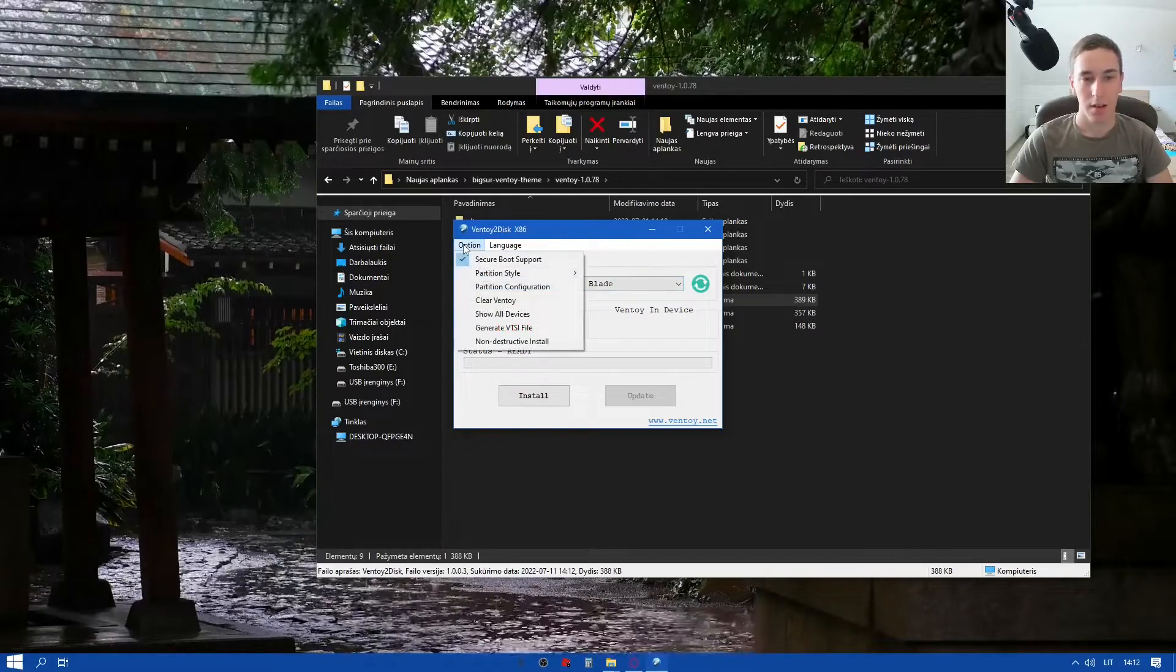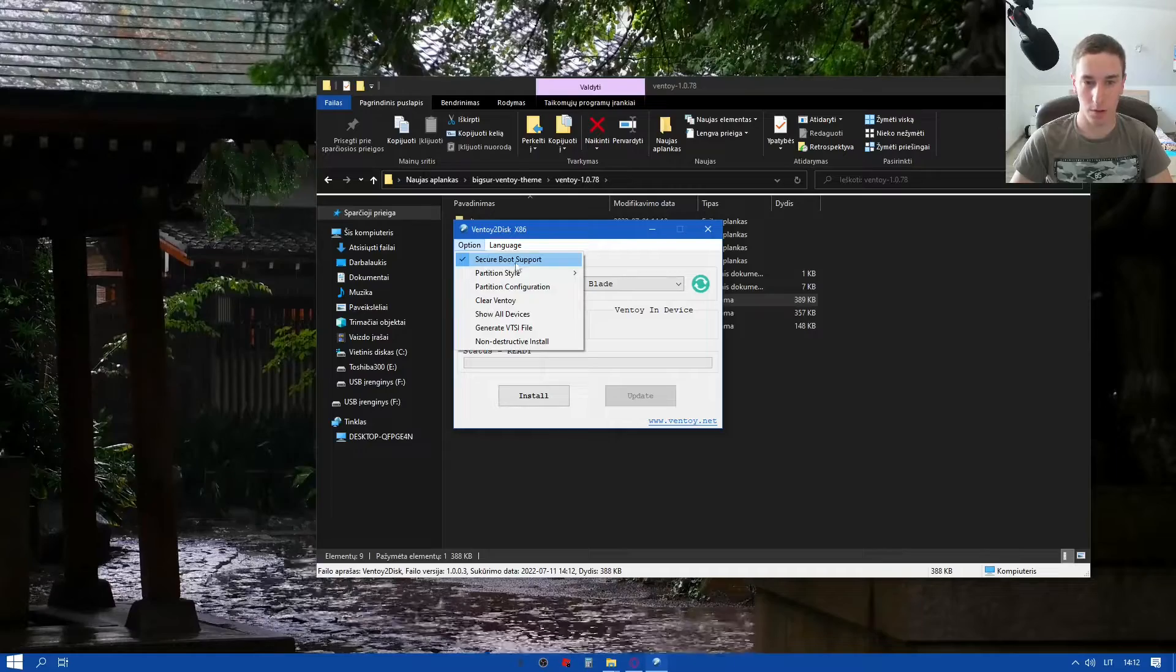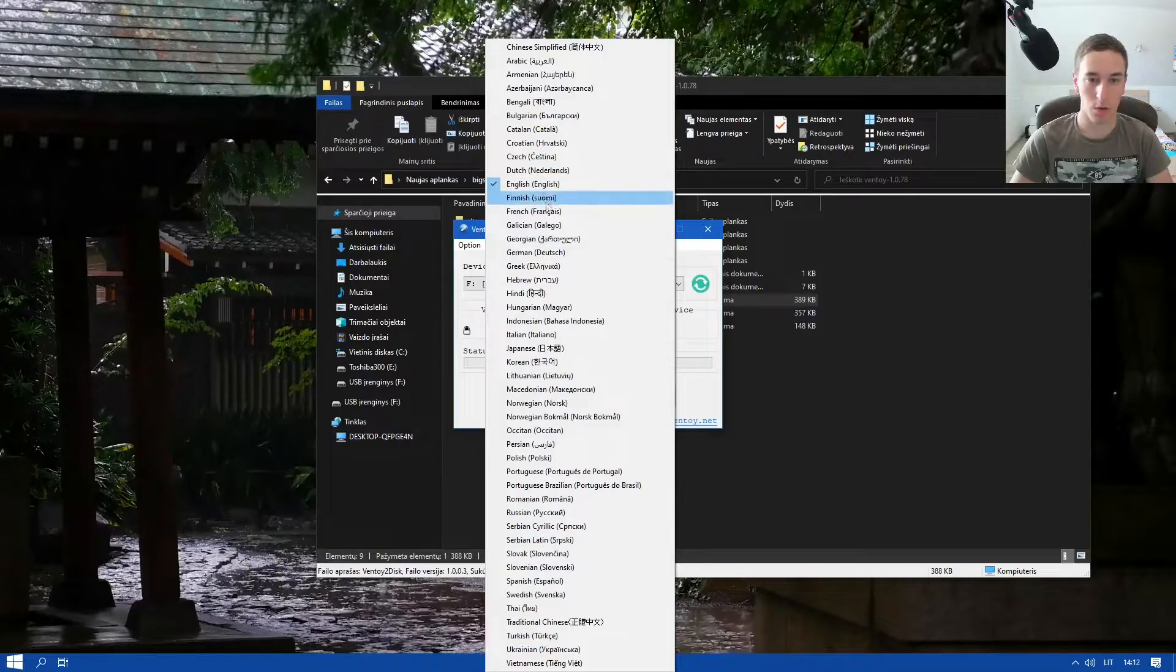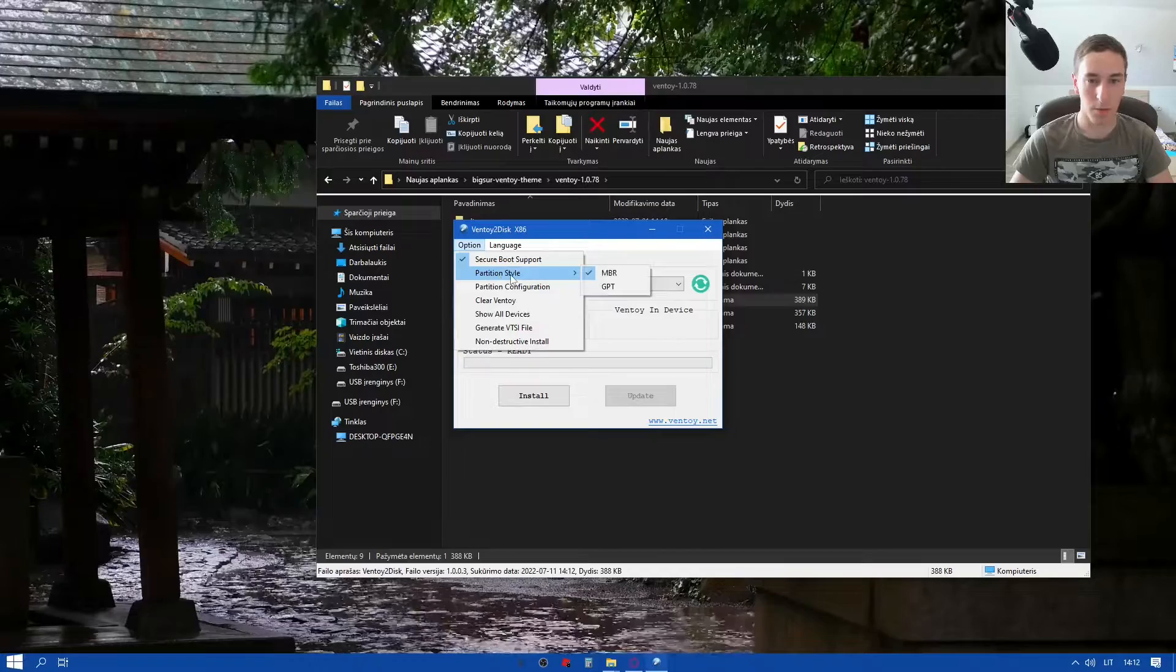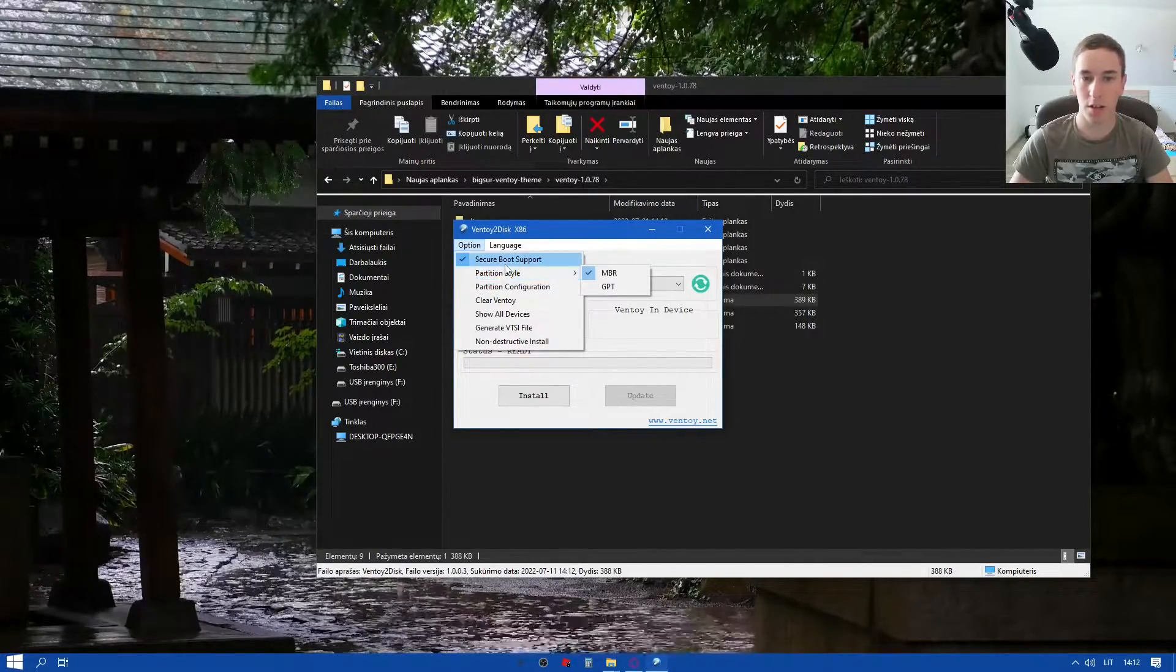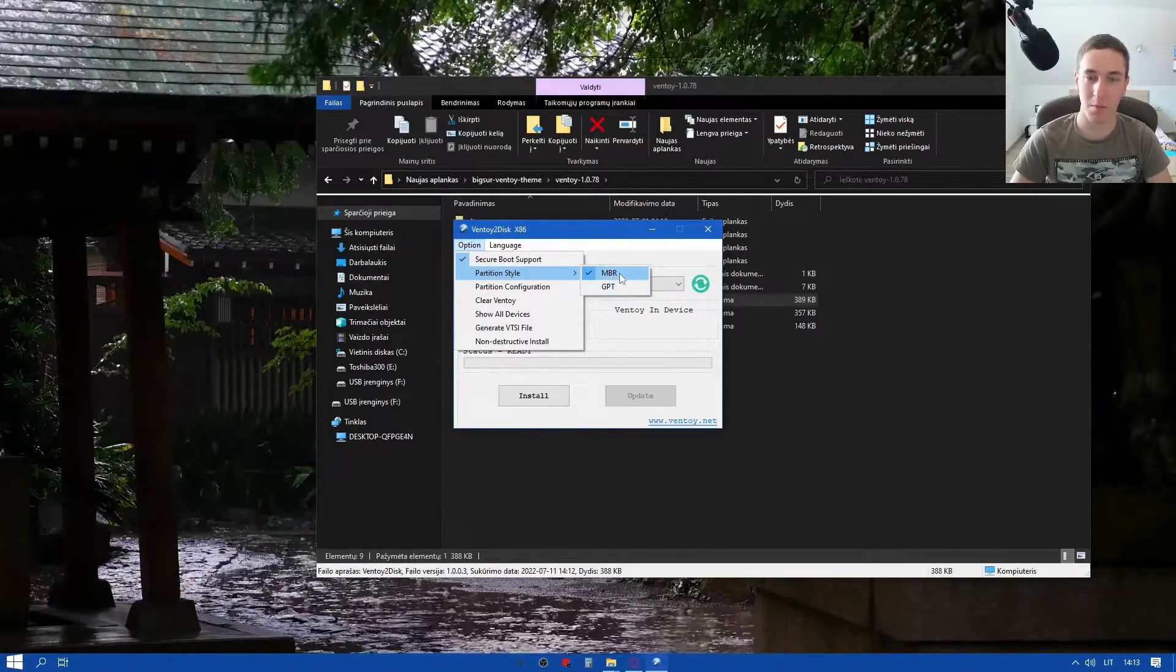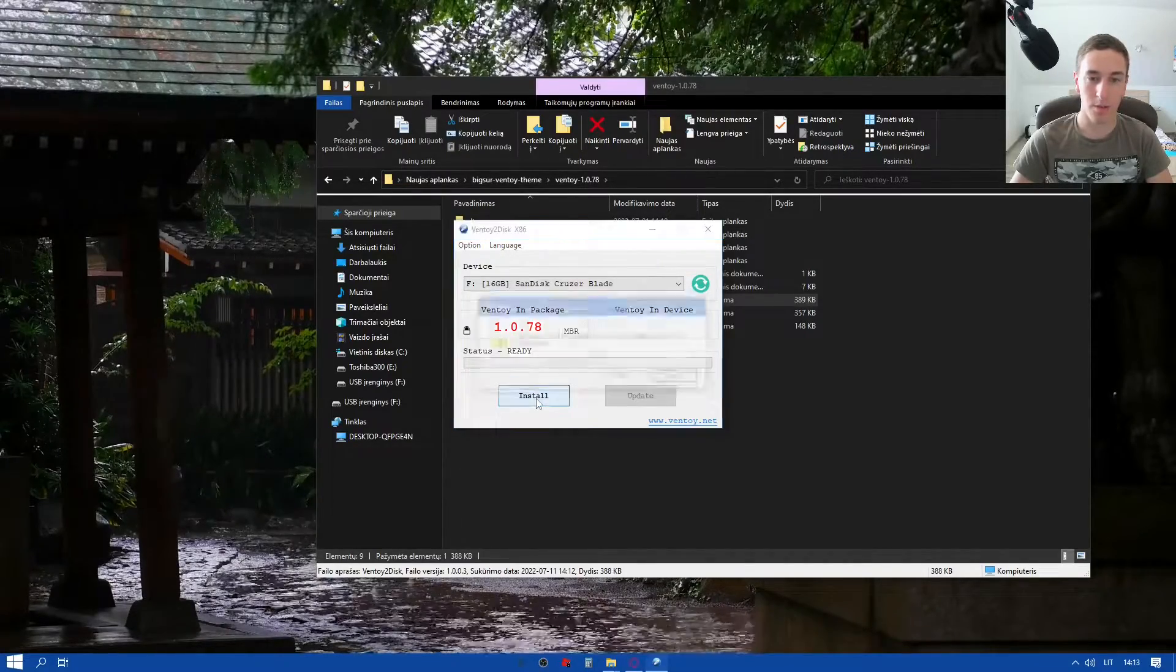On options make sure to check secure boot support. And there are languages so you can choose whatever language you want. Now we're just gonna hit install. But before that just quickly check partition style. It should be MBR. So if it's on GPT just check on MBR, Master boot record, and hit install.